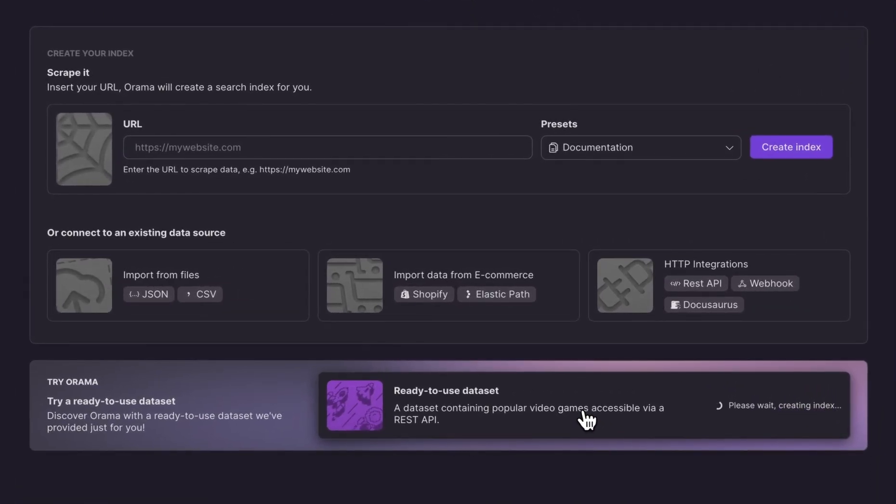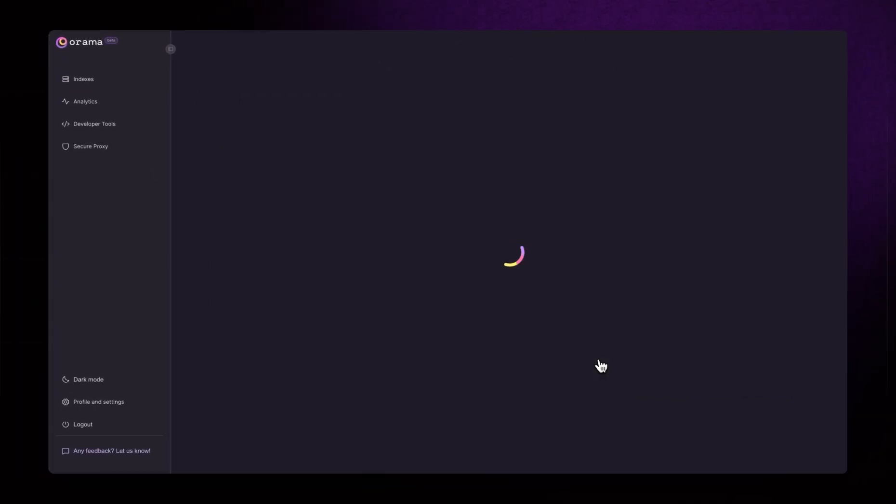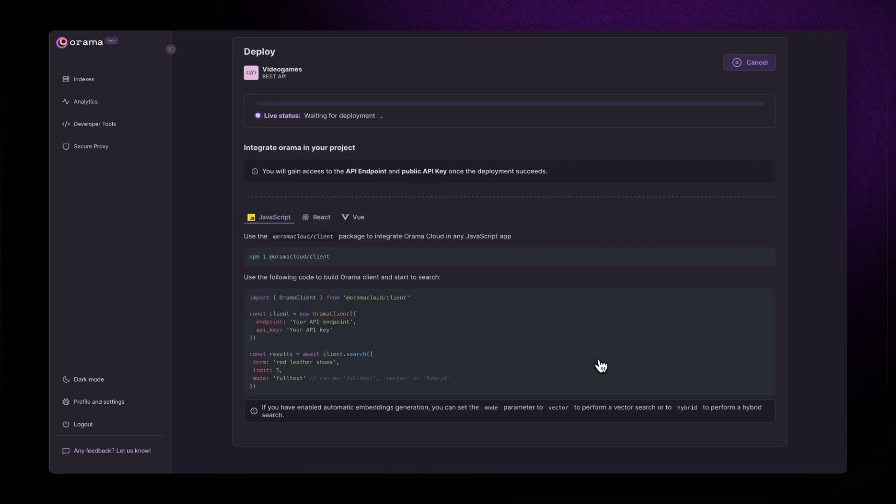We can start by using the newest ready-to-use dataset feature, which will create an index using test data. This will help you give Orama a try without having to import or configure any data source.